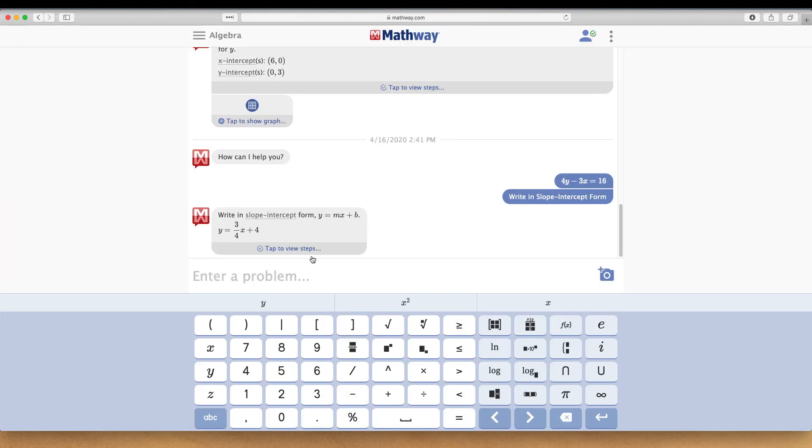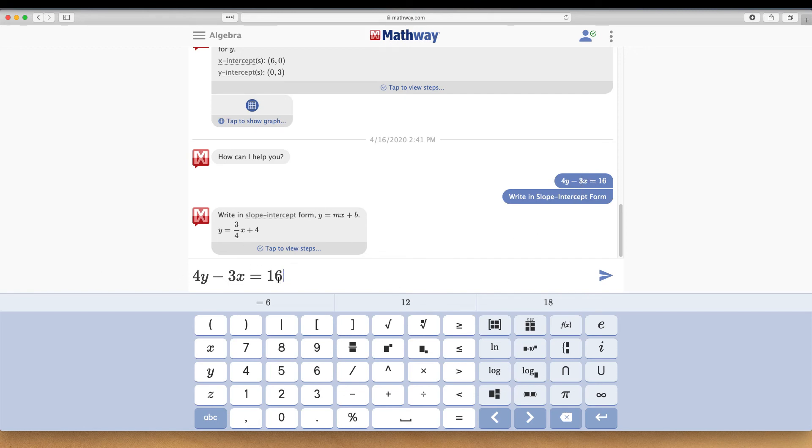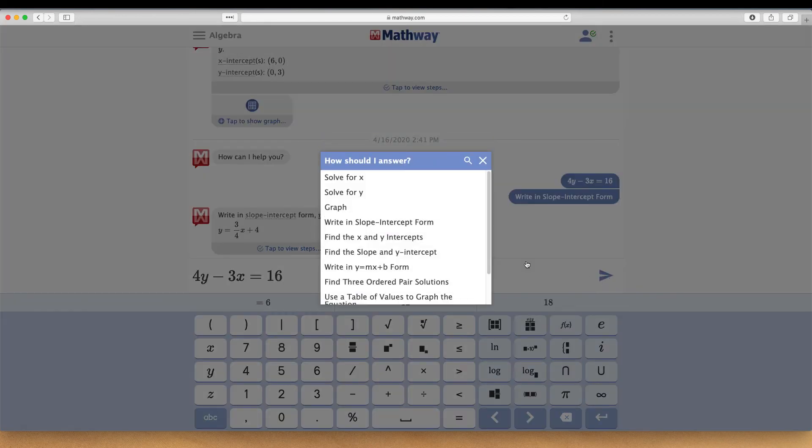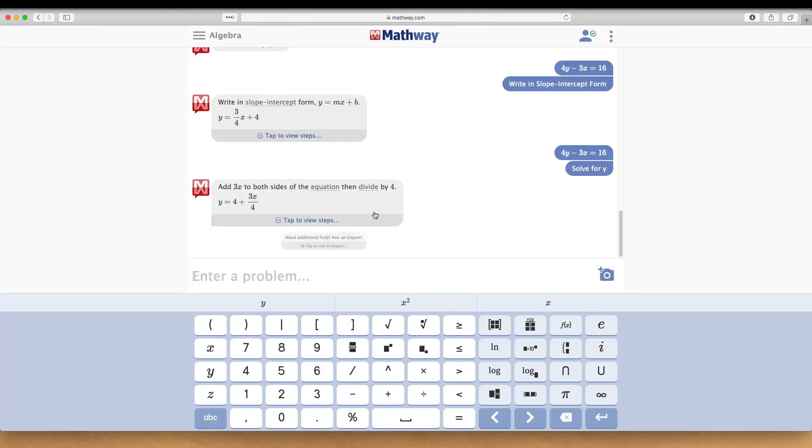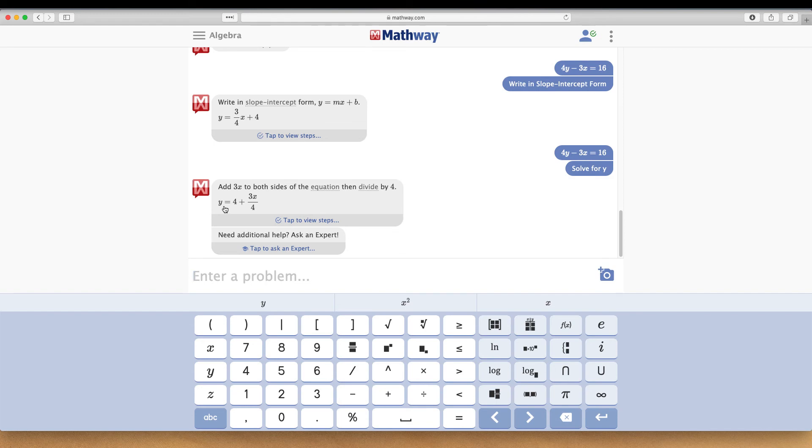The other thing you can do is easily recall an equation by clicking on it in your text conversation, so you don't have to retype it. Then I can send again and say I want to graph this, or solve for Y. It will solve for Y without necessarily converting to slope intercept form.